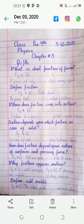Third question: when does friction come into action? Its answer is on page number 72. Friction is a force that acts when an object is pulled over a surface. Next question: friction depends upon which factors in the case of solids? Its answer is on page number 72.